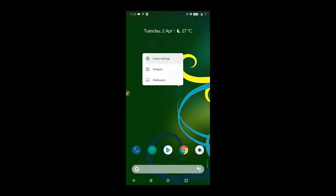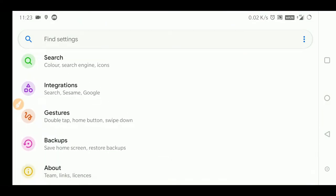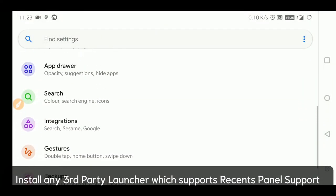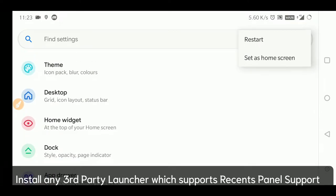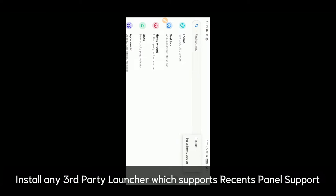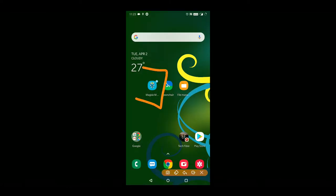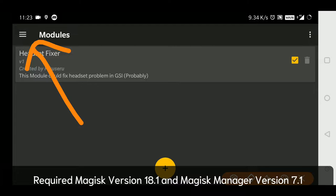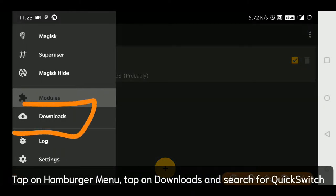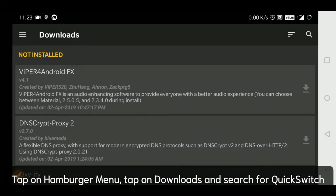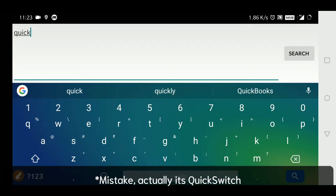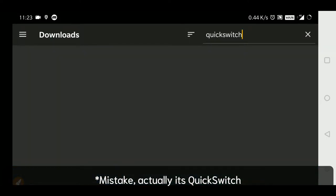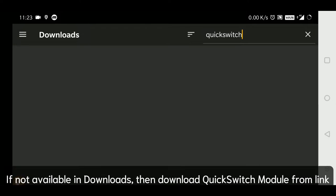There is no quick step, so the launcher should support it too. Here I am using Lawnchair launcher — you can see in home settings. I have used it because it provides launch step support as well. The most important step is to open Magisk and press the hamburger menu, then go to Downloads and search for 'Quick Switch' — sorry, Quick Switch, not Quick Step.